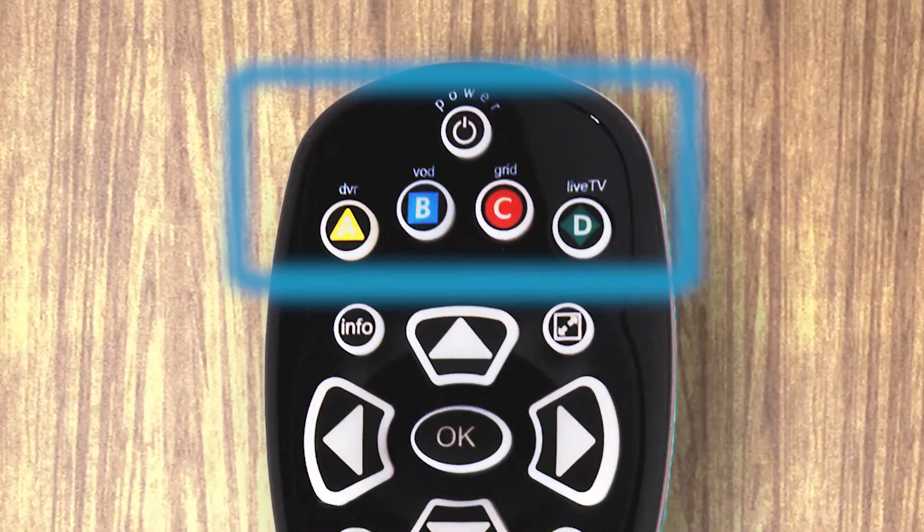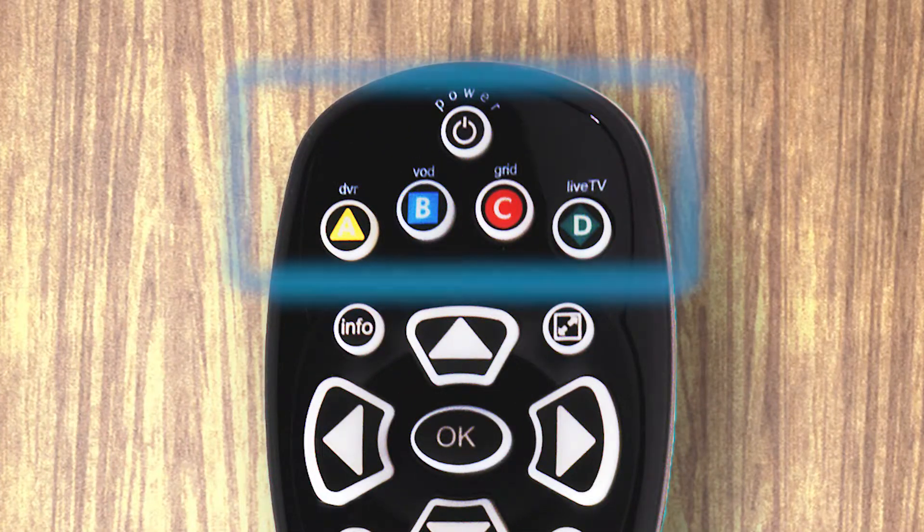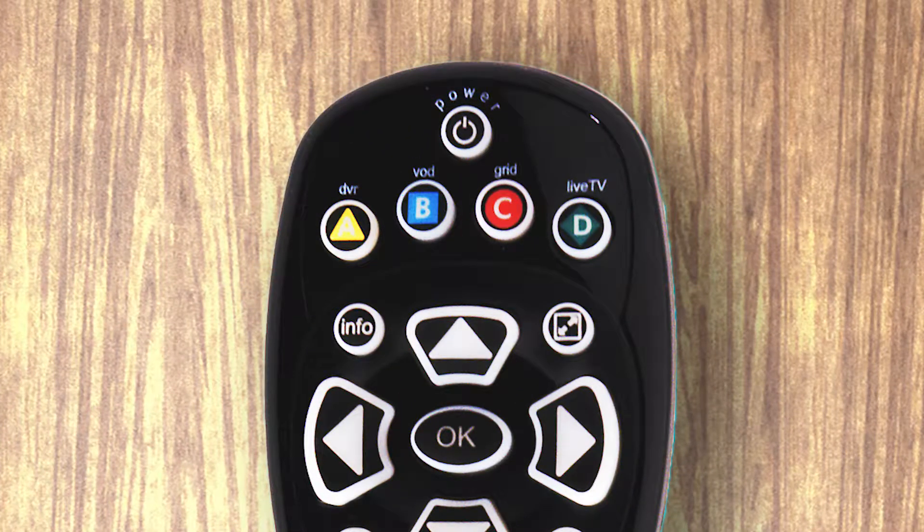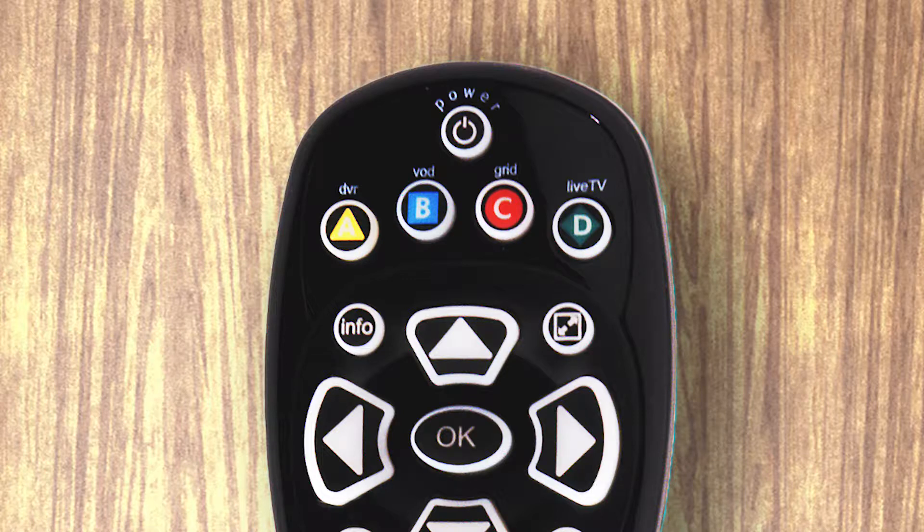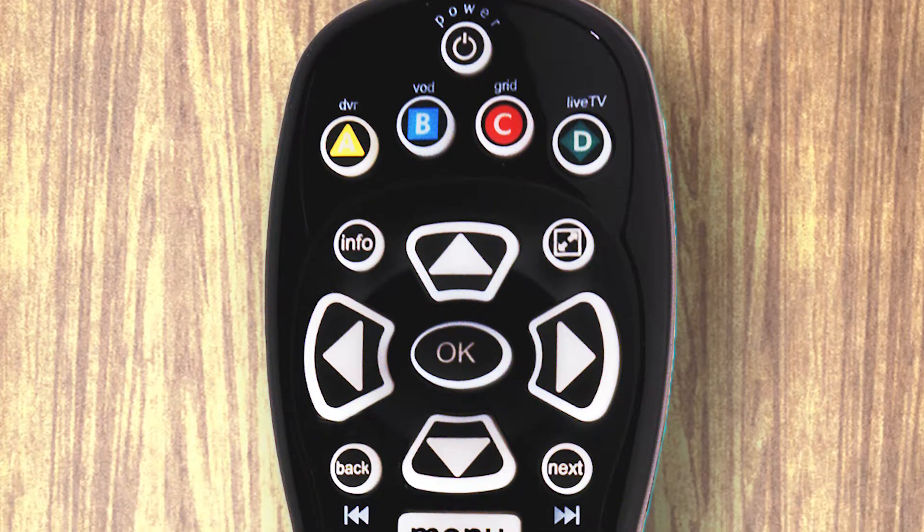At the top are the power and shortcut buttons. The power button can be programmed to control your TV. The shortcut buttons take you to frequently used sections of the menu.